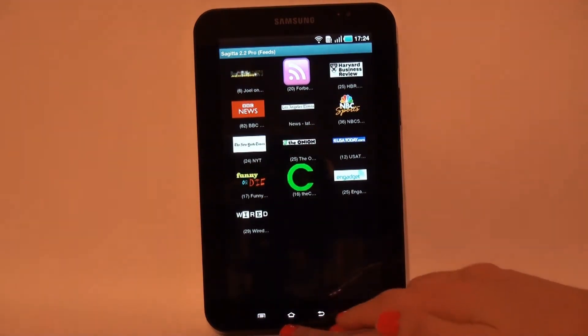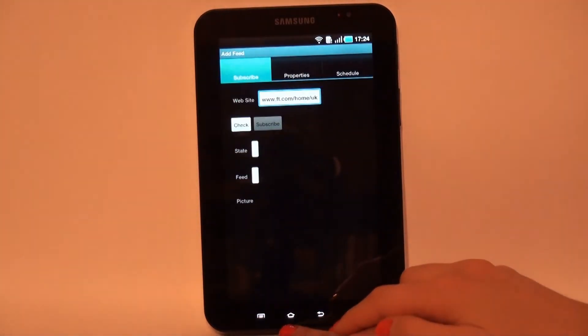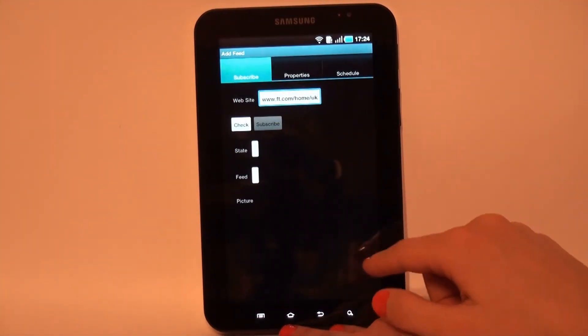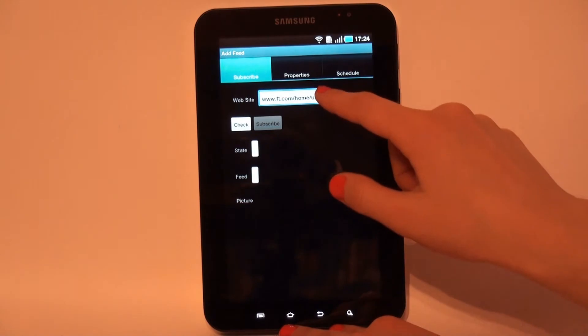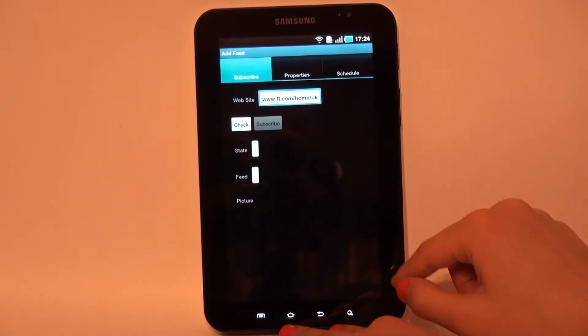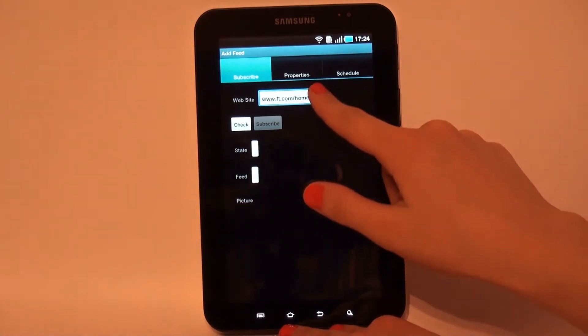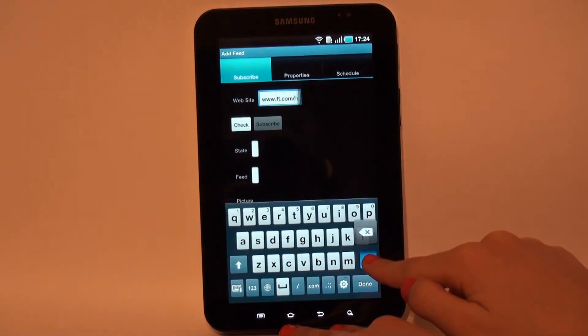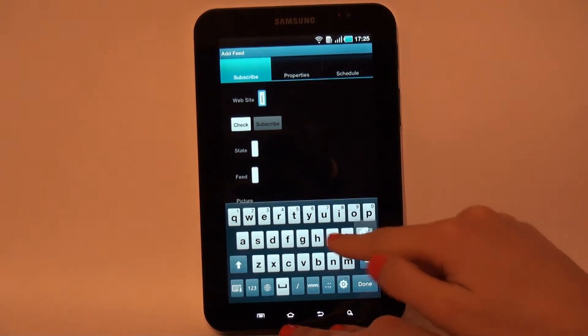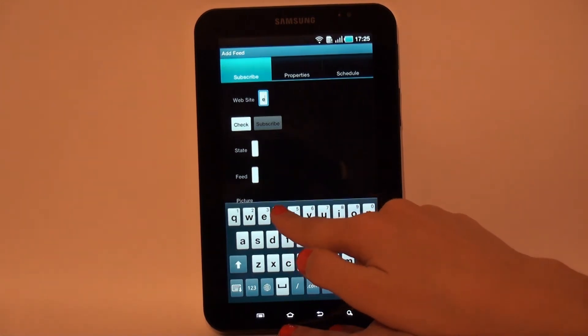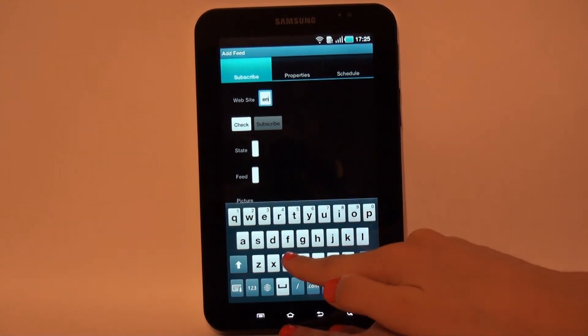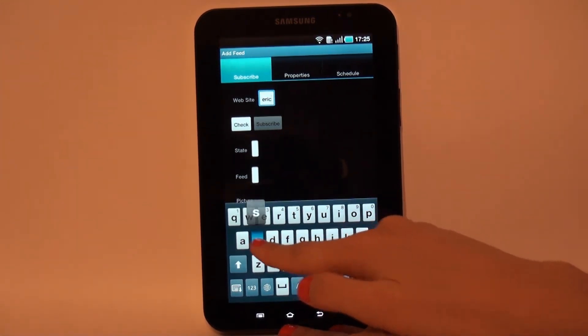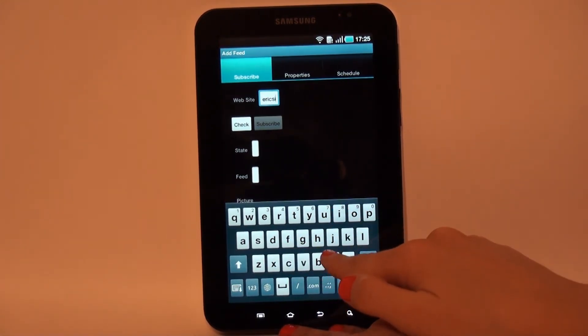Adding, subscribing a new feed is easy. All we need to do is to enter a site or feed address. Tap, check and then subscribe. All other feed parameters can be changed later in Edit Feed dialog.